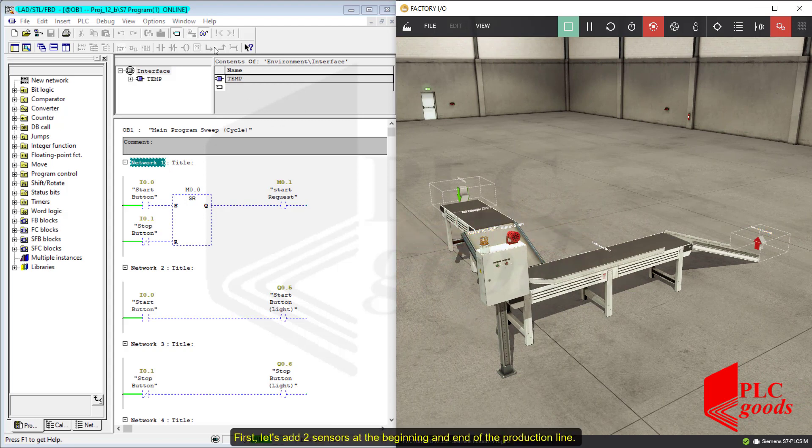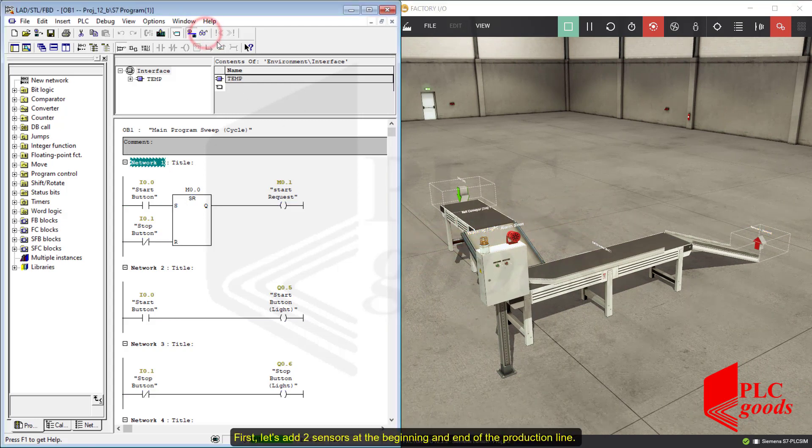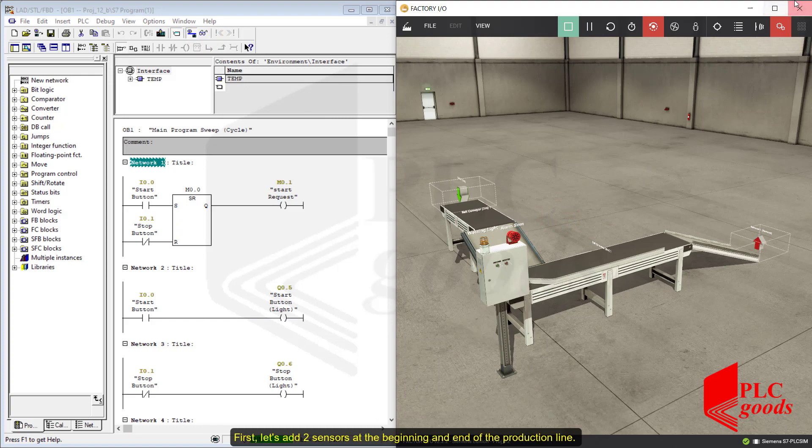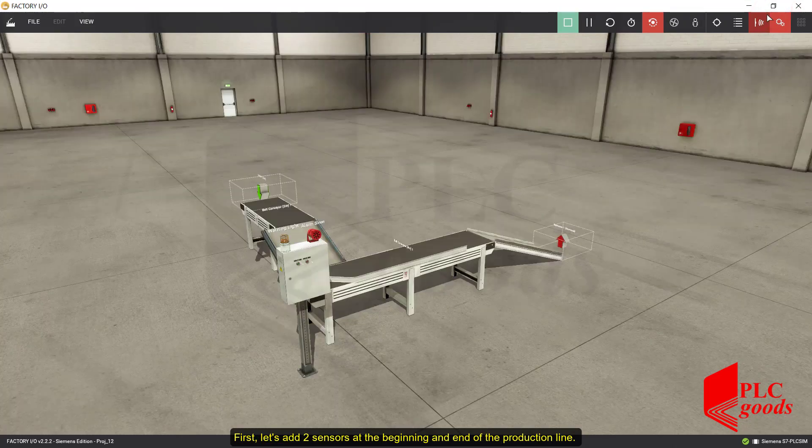First, let's add two sensors at the beginning and end of the production line.